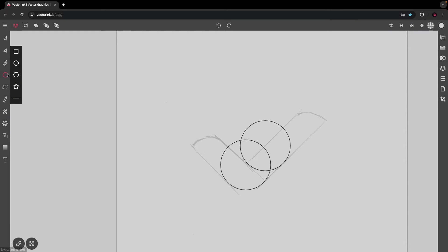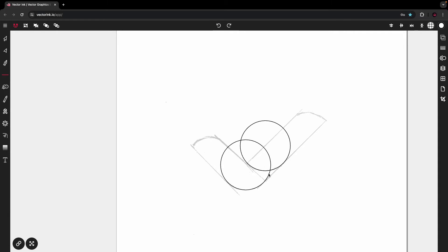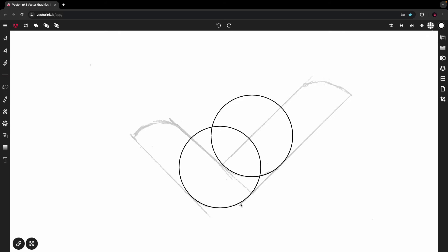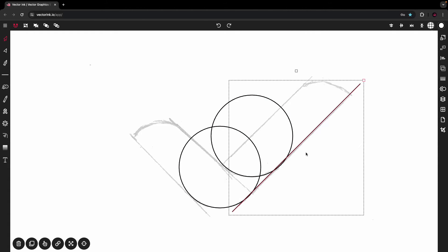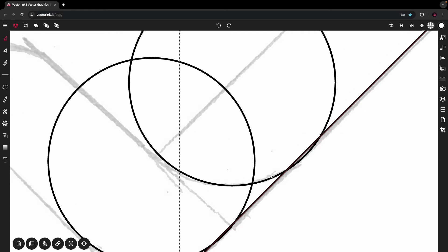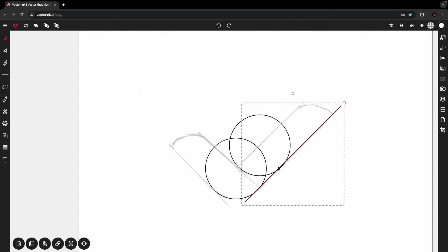Now let's add our lines. Tap on the Circle tool, tap again, and select the Line tool. Place a line going upward — it will automatically snap at a 45-degree angle, which matches this sketch. Stick with this angle, then align the circles so they both touch the line enough to create our shape.